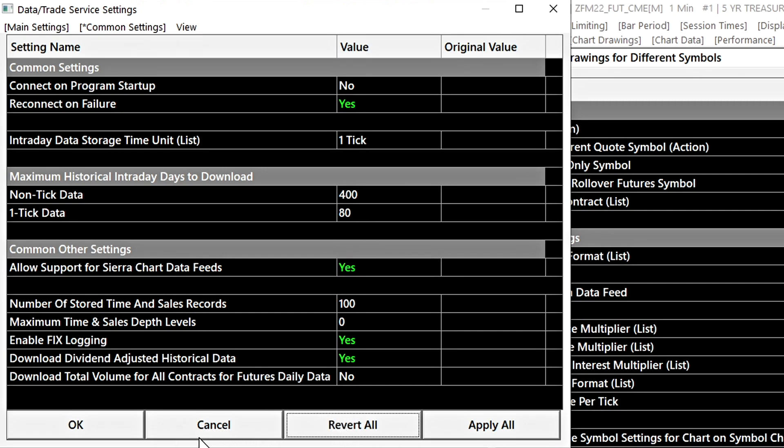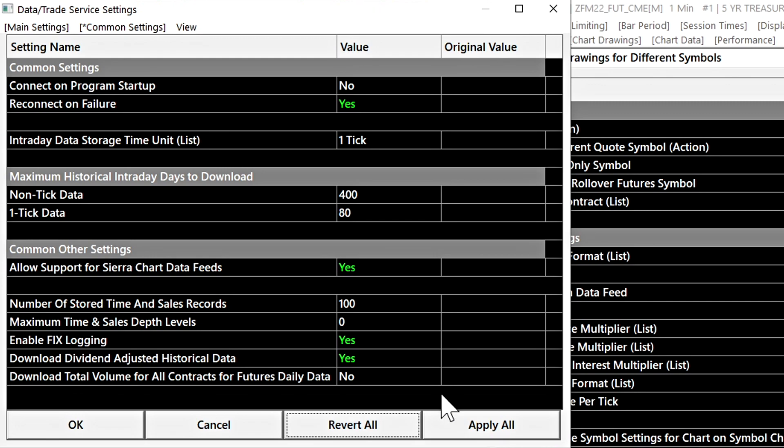Cancel would be the equivalent of doing that but it would also close the window at the same time. Selecting OK would accept any settings that had not been applied and it will also close the window. Apply all will apply the settings that you've changed but it will not close the window.